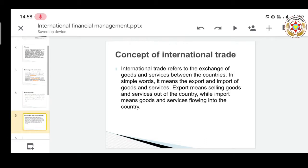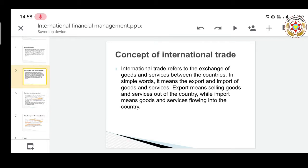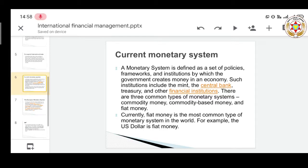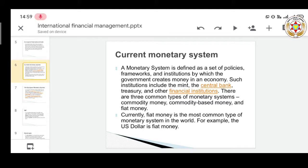The current monetary system encompasses policies regarding the movement of money, investment, and financial institutions. It is defined by a set of policies, frameworks, and institutions through which governments create money in the economy. In India, the monetary system is based on the Reserve Bank of India's policies on economic growth and development, providing guidelines on how much investment is allowed in the country and policies regarding foreign direct investment and foreign institutional investment.